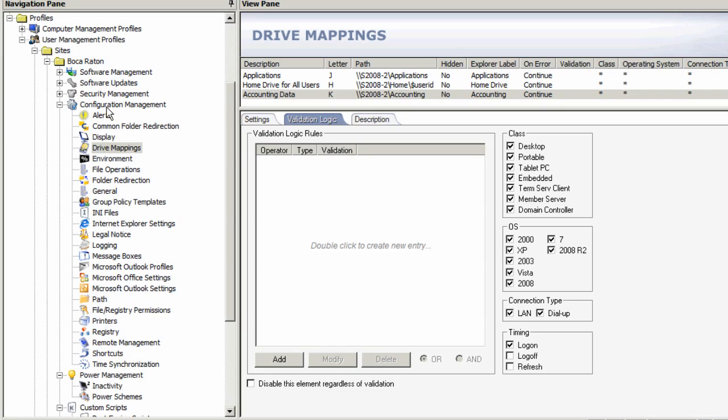But I can also do the validation logic up here at these profile levels. So rather than having to continually on a per element basis—that is, each drive mapping, each registry setting, each software deployment—create a validation logic statement that says, do this particular configuration for that particular subset of my user base.